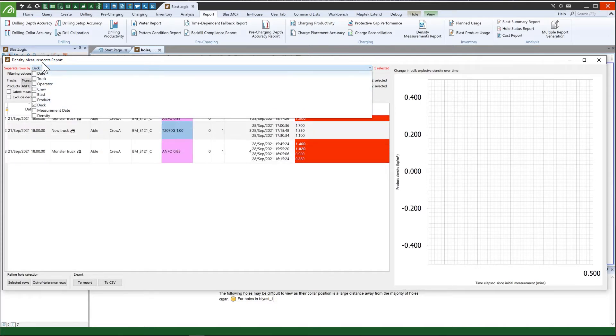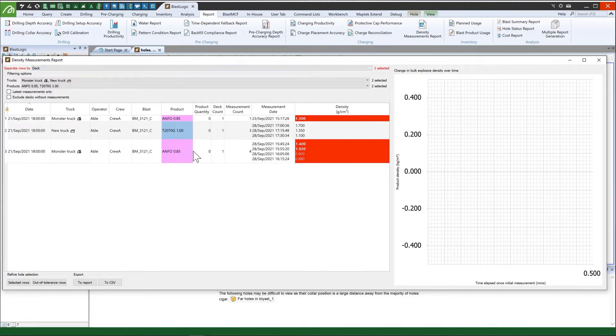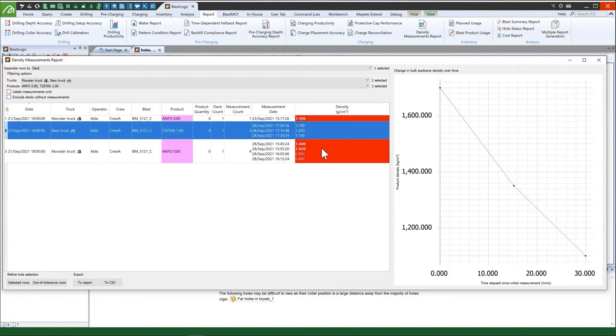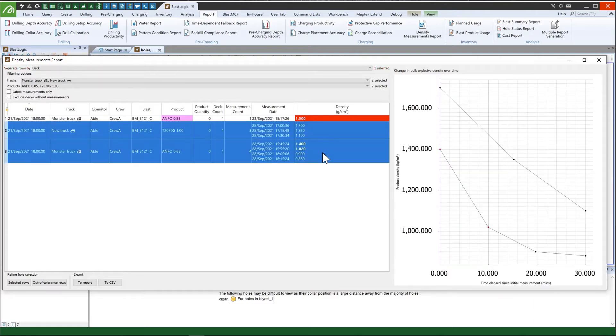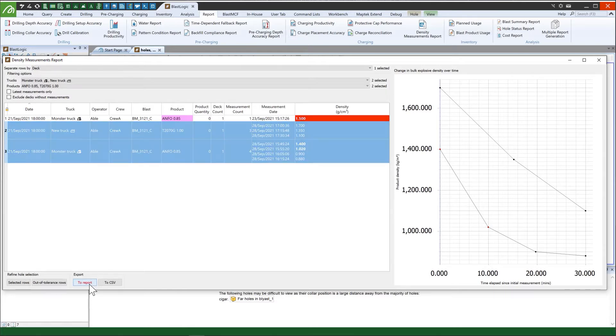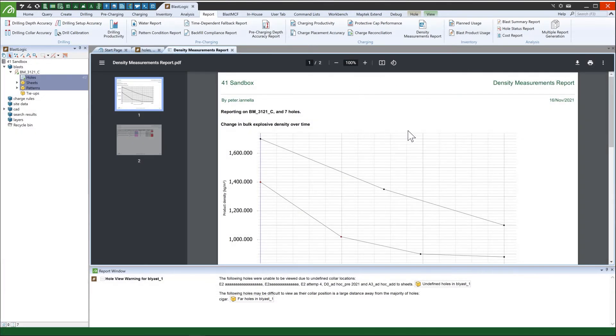The density recordings can be graphed over time to compare how explosive sample density changes between different decks. This data can be exported to a PDF or CSV report.